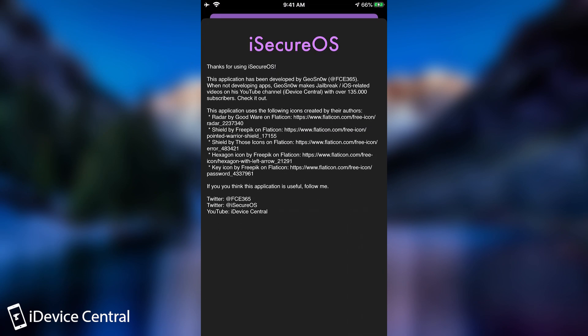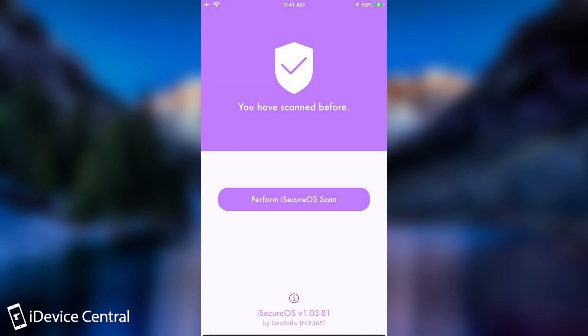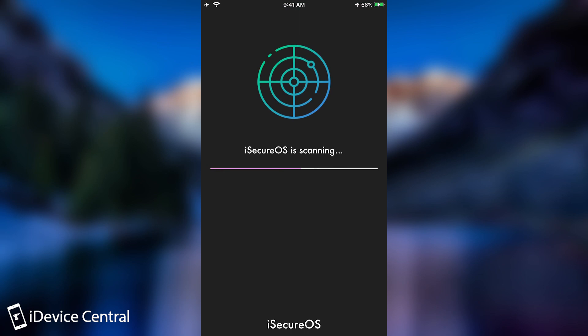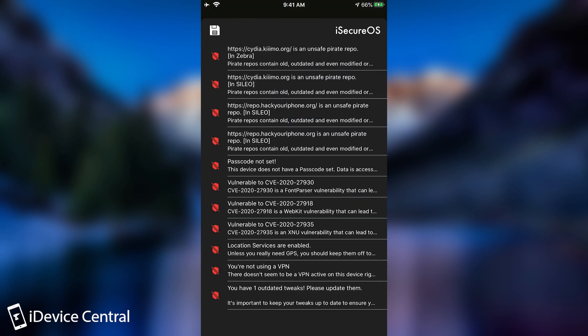The reason it says that is because I did scan before. But if you never scanned before, it's going to tell you that you should scan. Here's the information about the application, icons and so on. So let's perform a scan.